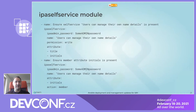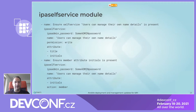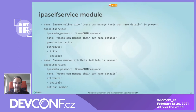Finally, the ipa_selfservice module: the first example creates a self-service rule 'users can manage their own details' with permission 'write' and attributes 'title' and 'initials'. The second example uses action 'member' for attributes — ensuring 'initials' is present in this self-service rule. State 'absent' can be used to ensure attributes are not present within a self-service rule.